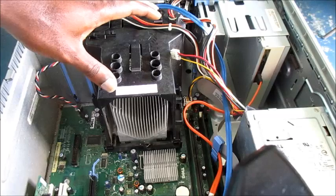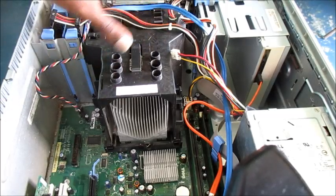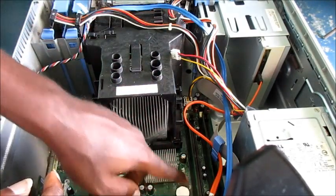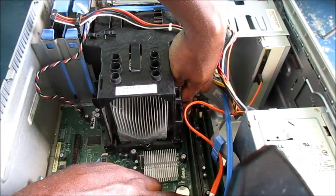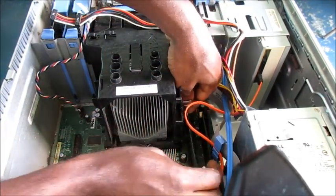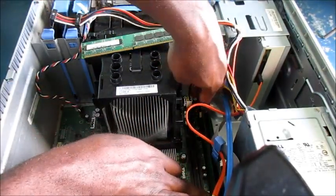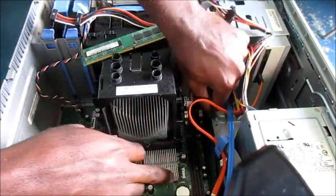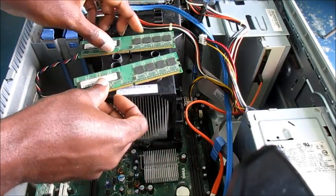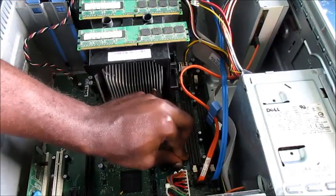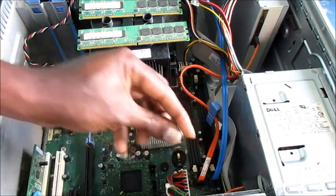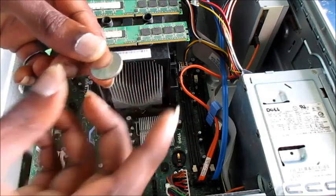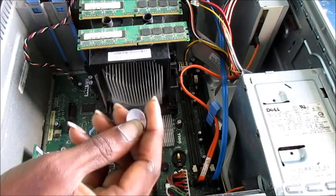You want to open your computer and you want to remove the memory. You want to remove the memory card. You want to remove the CMOS battery as well. We are going to replace this.